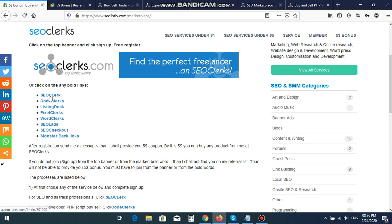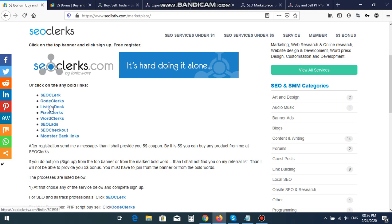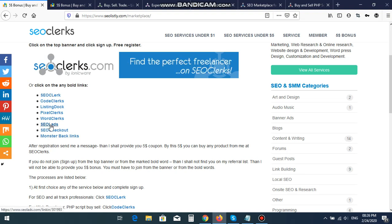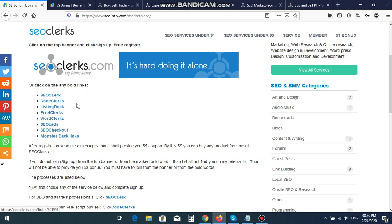Like SEO Clerks, Code Clerks, Listing Dock, Pixel Clerks, Word Clerks, SEO Leads, SEO Checkout, and Monster Backlinks. These four are the same: SEO Related Service Buy and Sell.